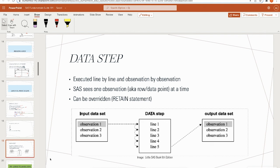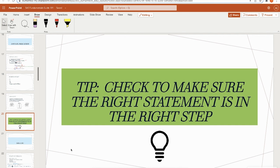A quick tip: make sure the right statement is in the right step. For example, a set statement cannot be in a proc step. Make sure whatever statements you put in your data or proc steps are actually appropriate to use there.